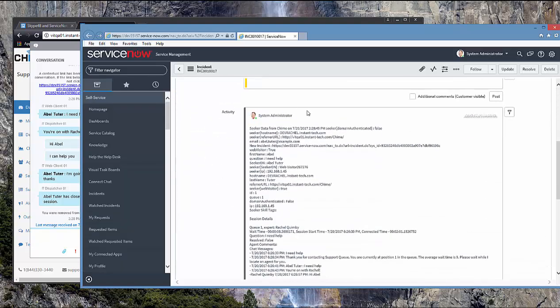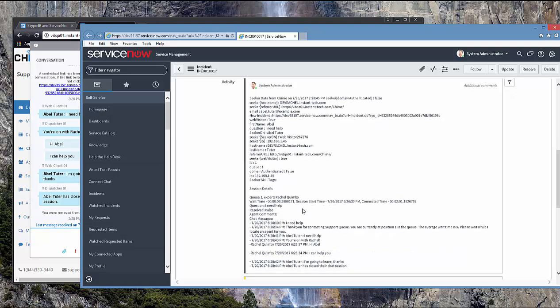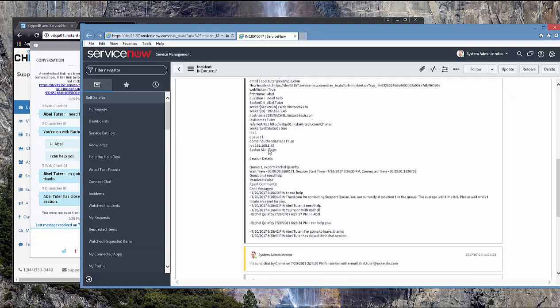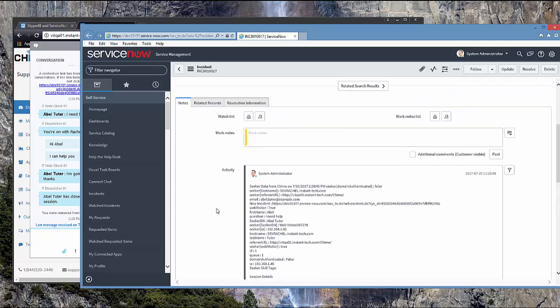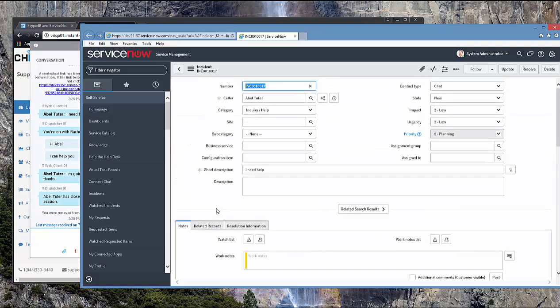We can see that an activity has been added as a comment that includes all of the metadata within QIIME. This is all of the seeker information, including the server name that they sought help from, their IP address, any skill tags, and then, of course, all the chat messages that happened between the guest and the expert. So this is what the out-of-the-box virtual agent does for integration with ServiceNow.